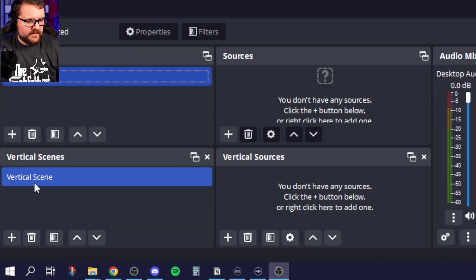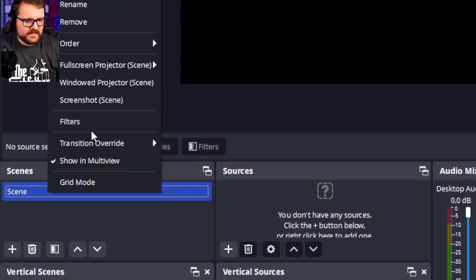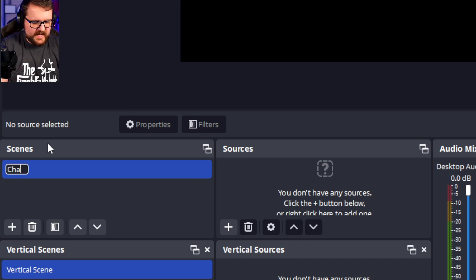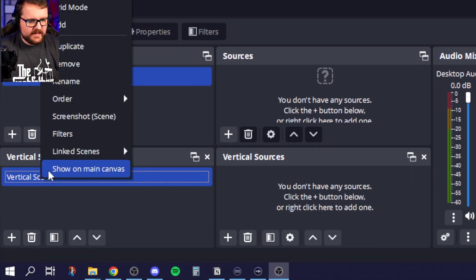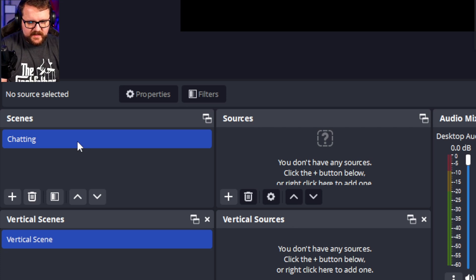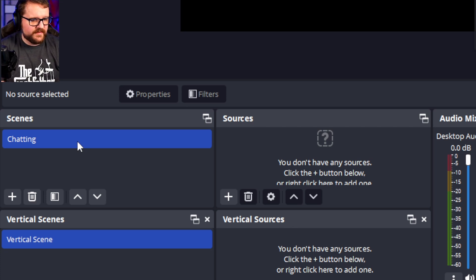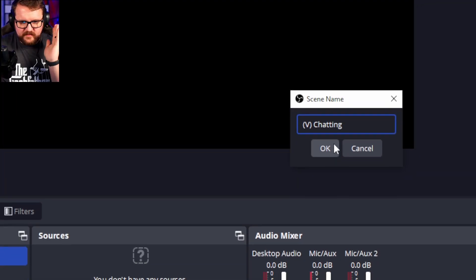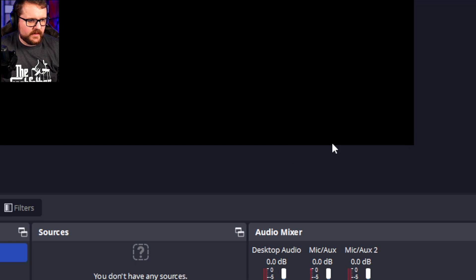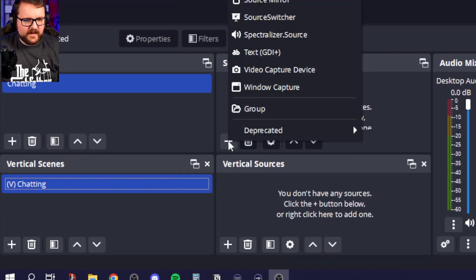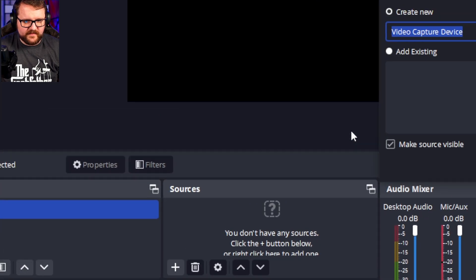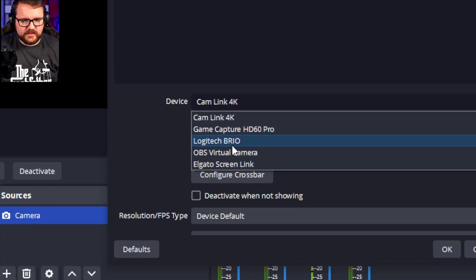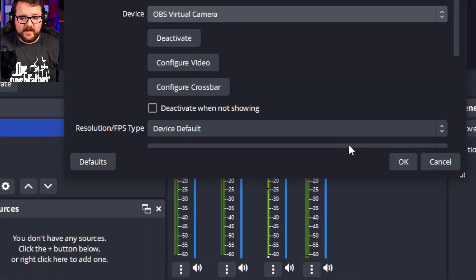First things first, we have our scene and a vertical scene. We'll go ahead and rename this one to 'Chatting.' I like to rename the vertical version to parentheses V close parentheses — 'Chatting (V)' — just makes it a little shorter and more straightforward. Click OK, and then we're going to add our sources. We'll add a video capture device and call it 'Camera.' Click OK, and I'll choose my OBS virtual camera, then click OK.